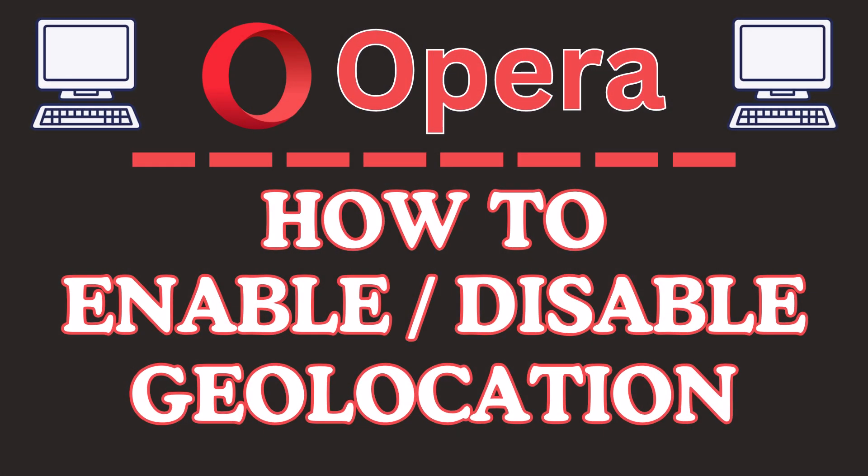This is a video tutorial on how to enable or disable your geolocation in the Opera web browser. I will be using a desktop PC for this.